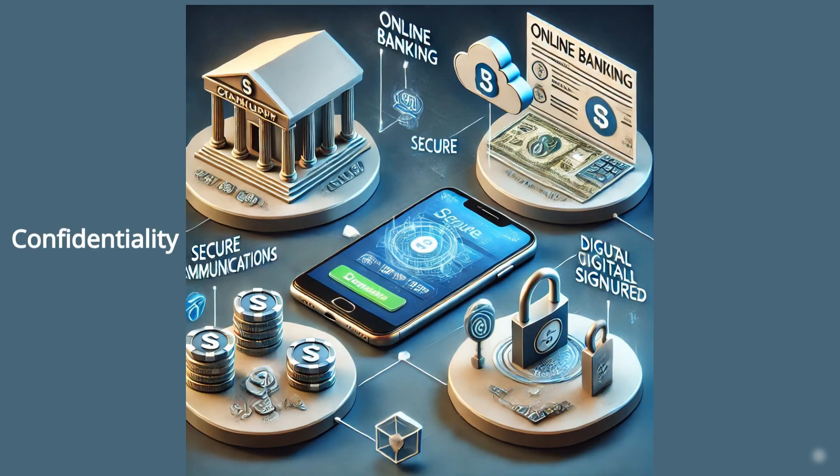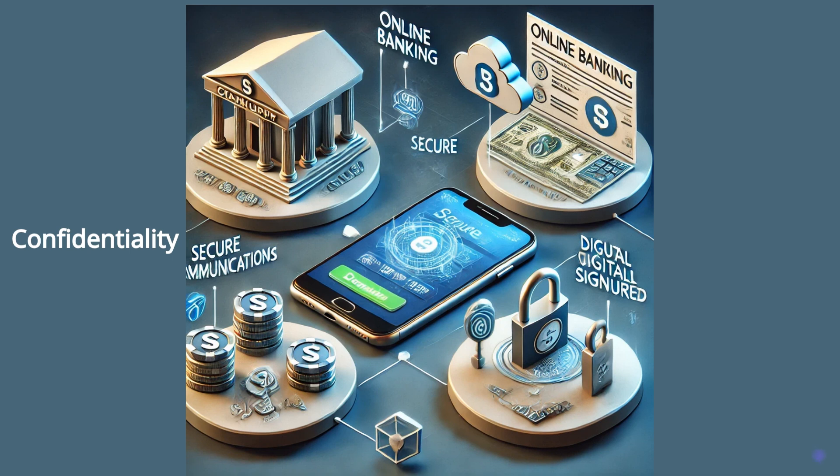Confidentiality. Cryptography ensures that sensitive information is accessible only to authorized individuals. Integrity. It protects data from being altered during transmission.